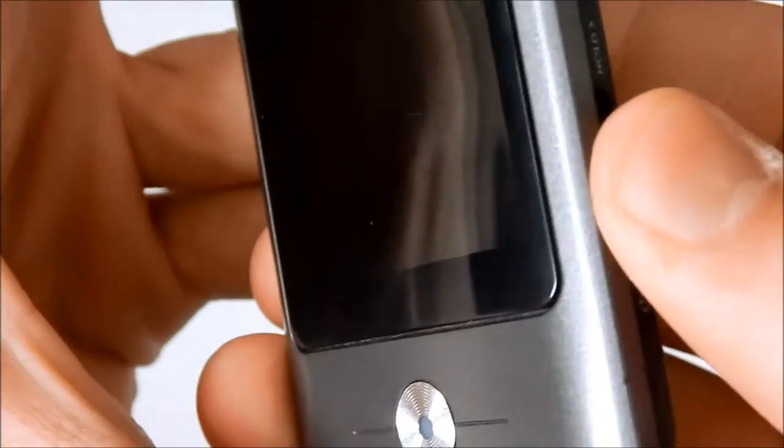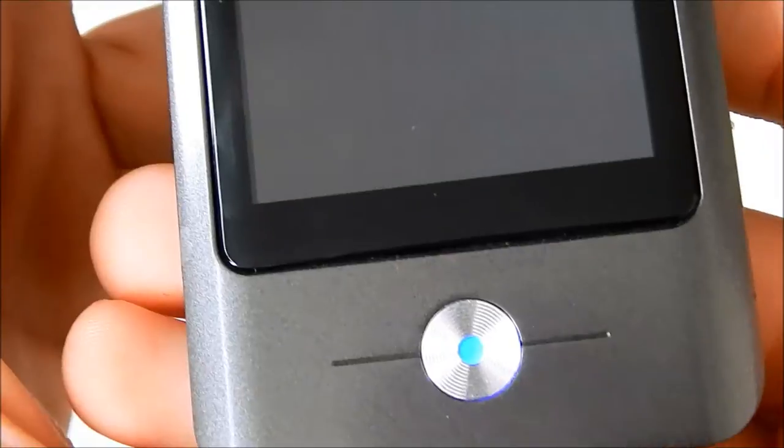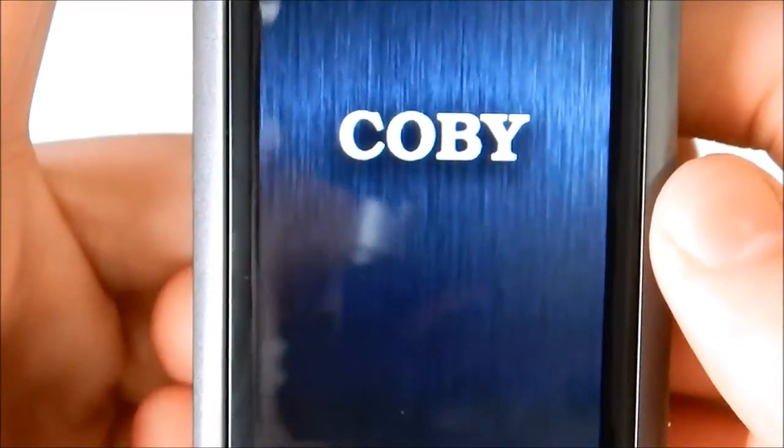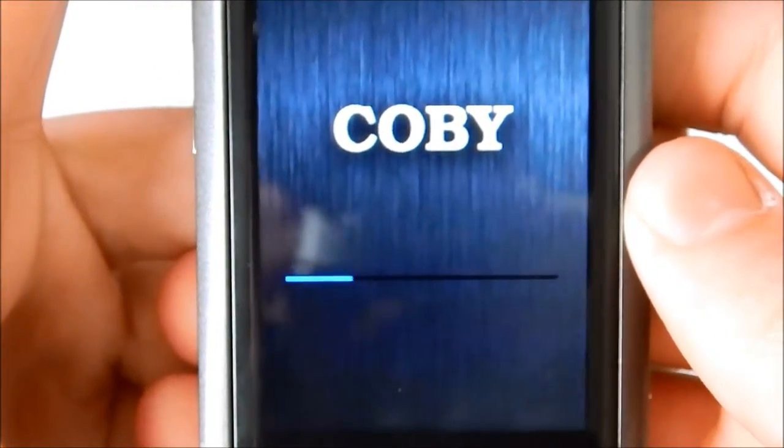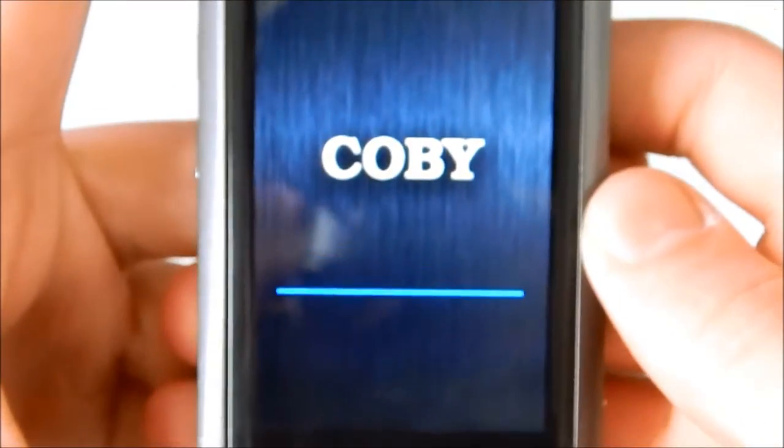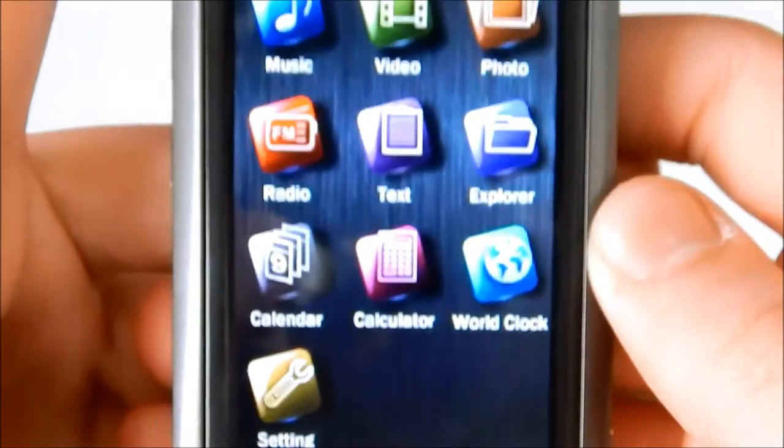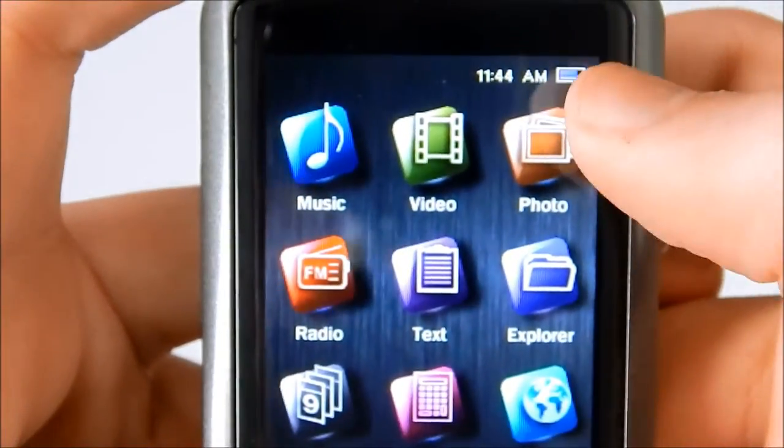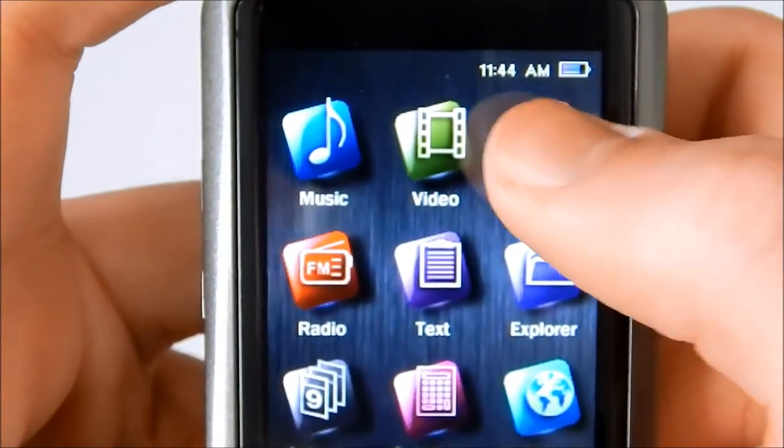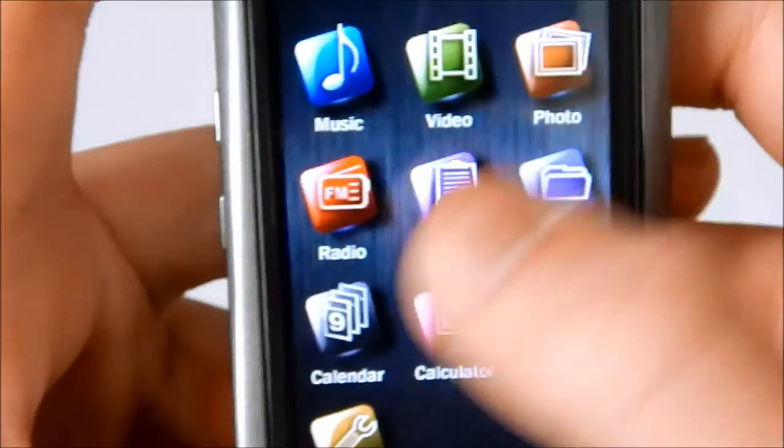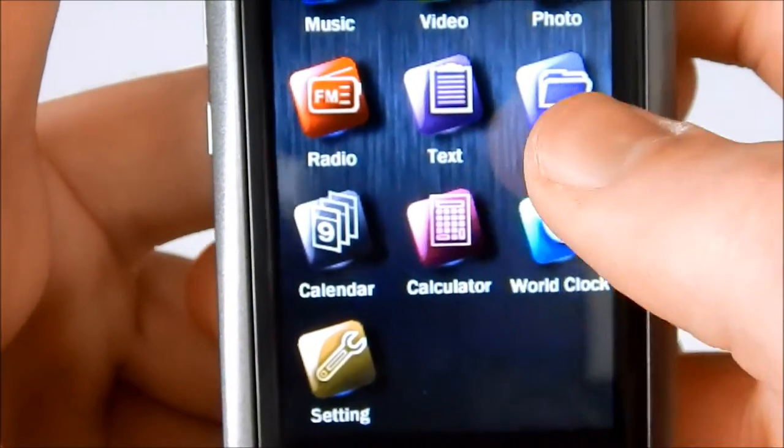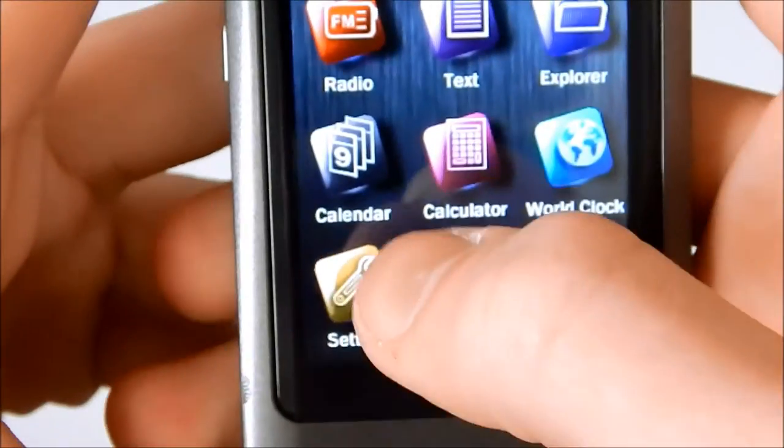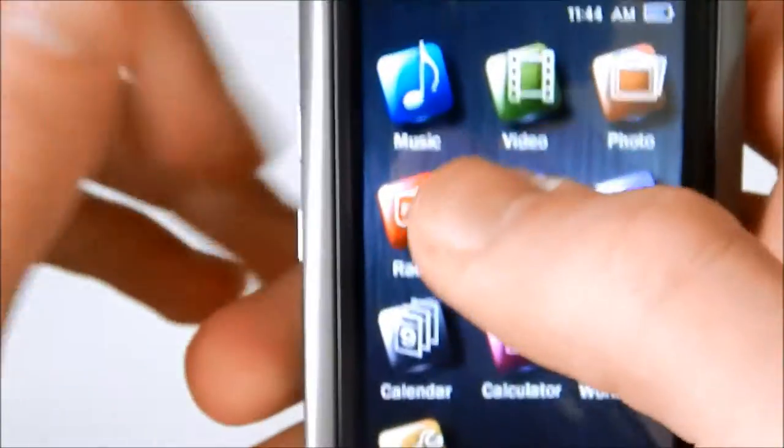So let's go ahead and turn it on. Just hold it down, blue light comes on. Kobe. Battery, time, music, video, photo, radio, text, explore, calendar, calculator, world clock, and setting.